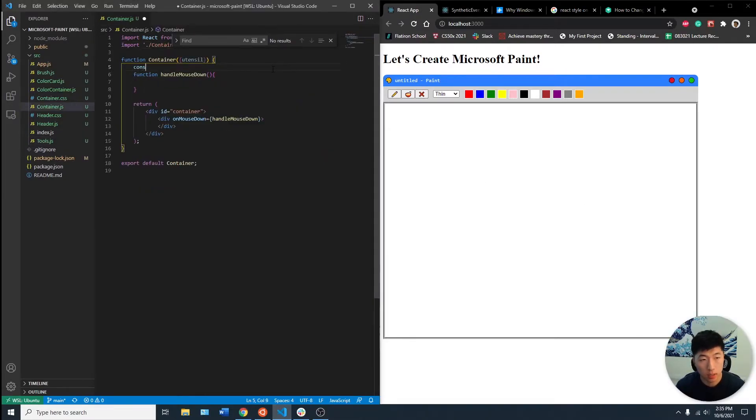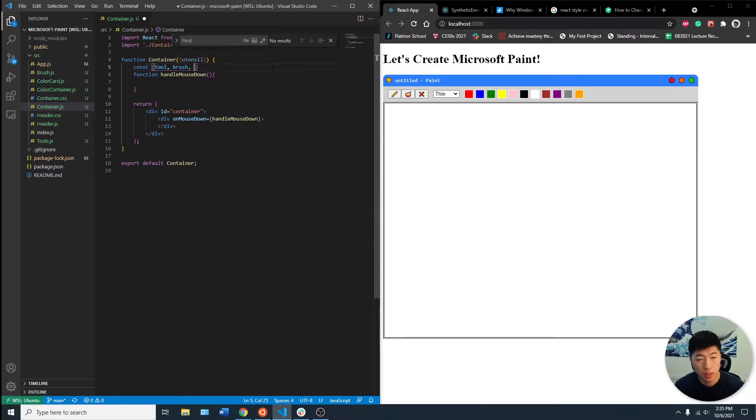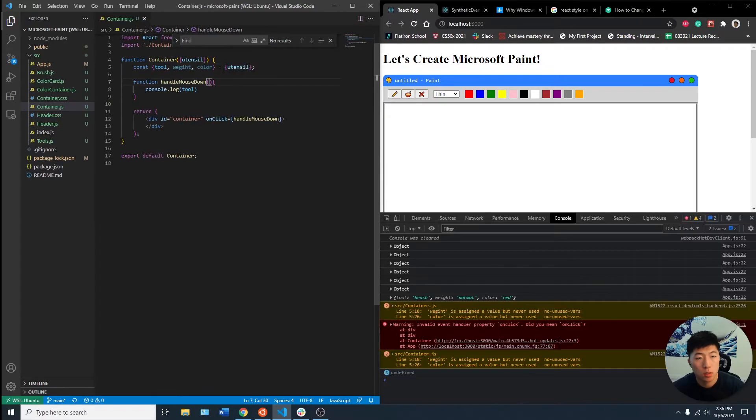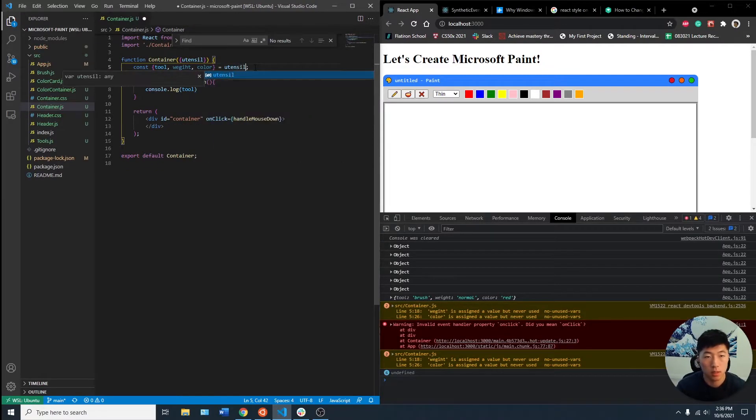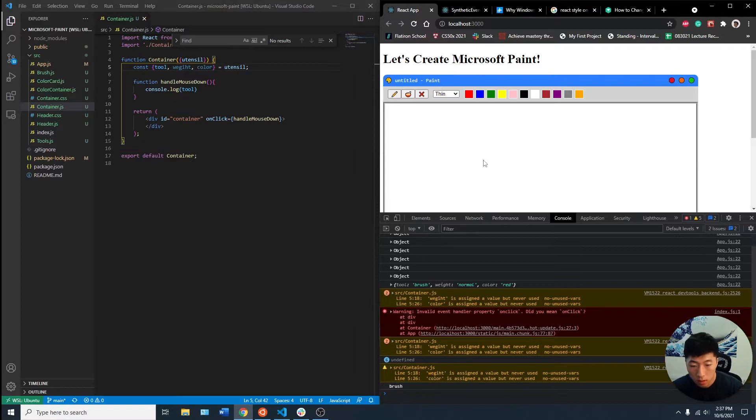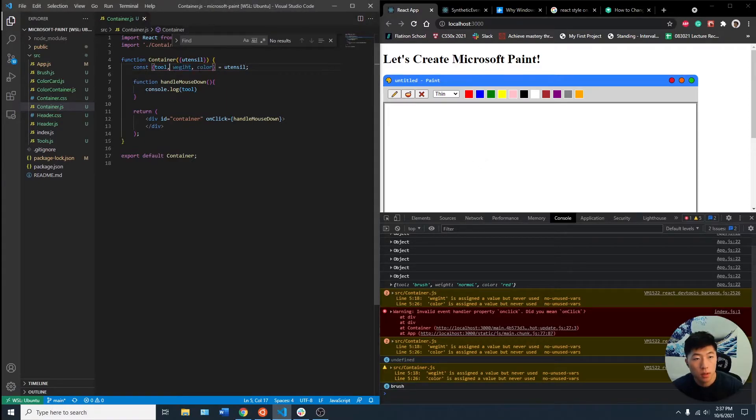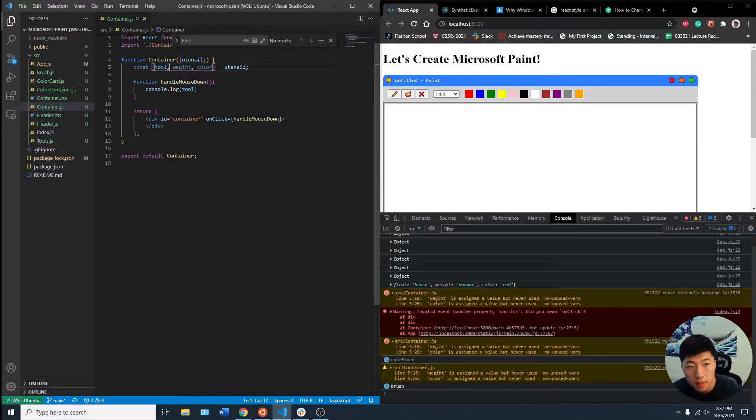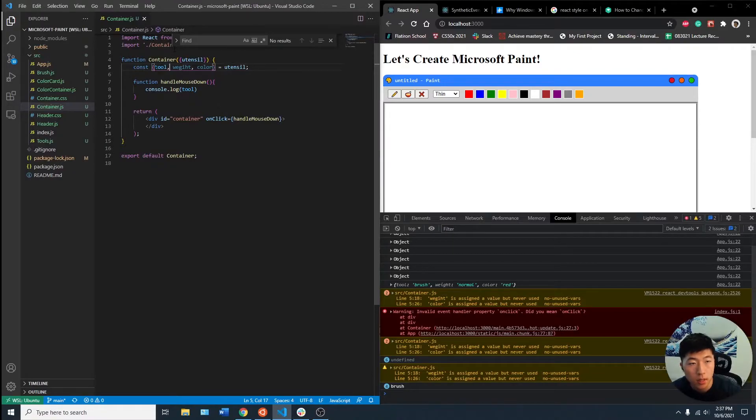Let's break it up into const tool brush. Maybe instead of utensil, say brush. Okay, cool. That means this is being passed incorrectly and we broke this down correctly.